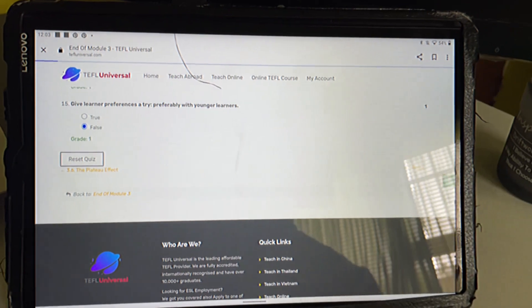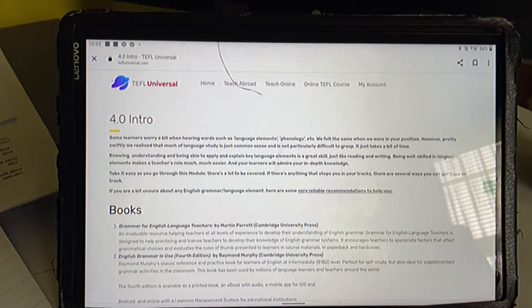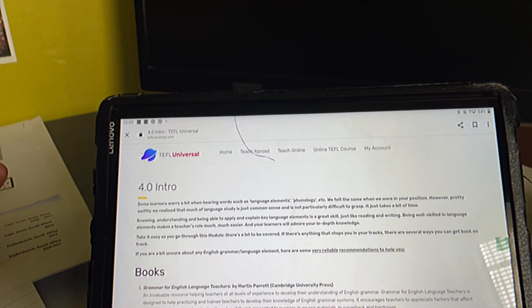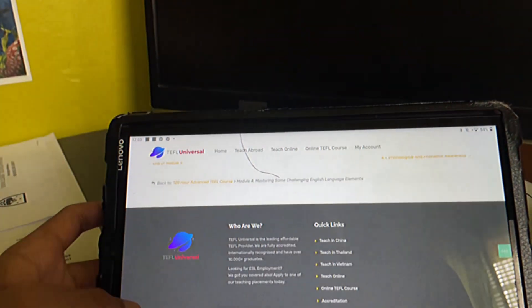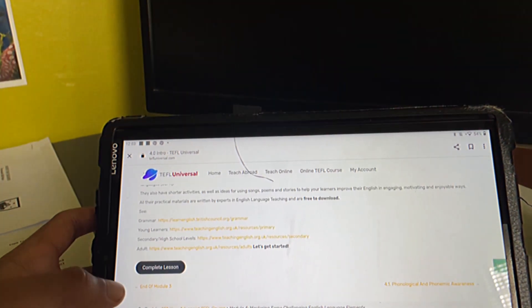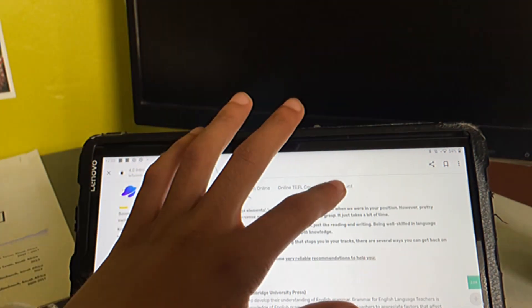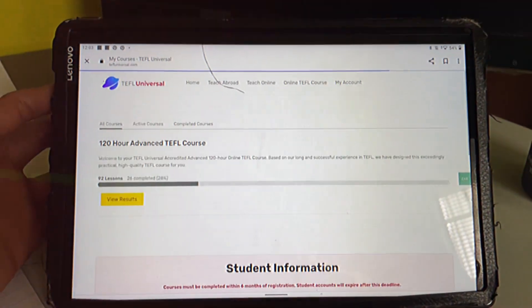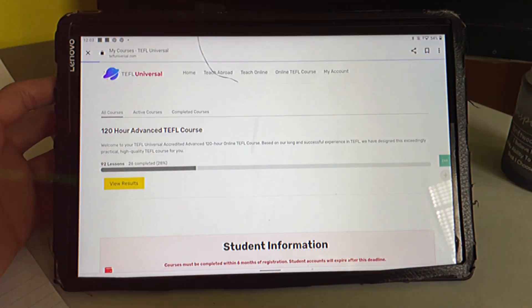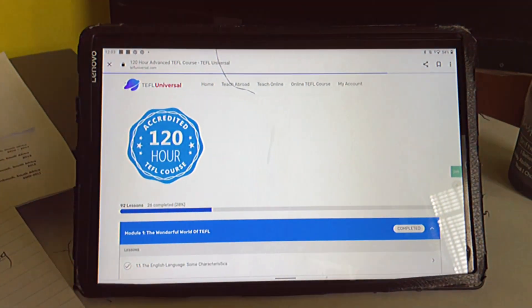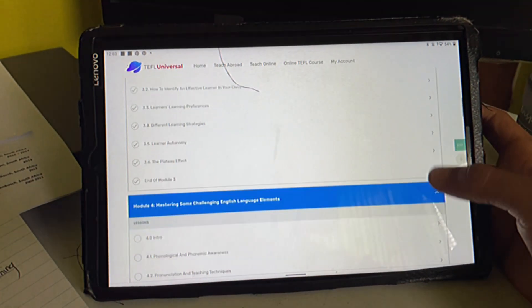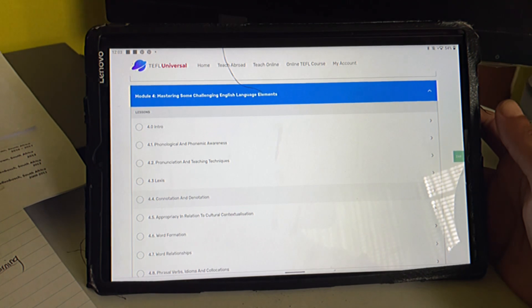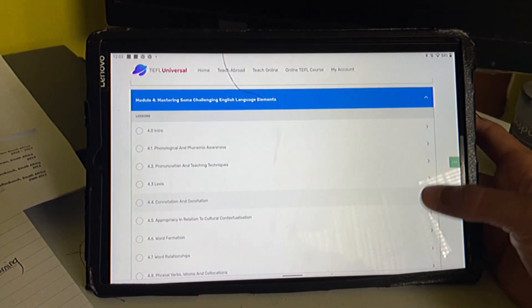So let's see. The next lesson is module 4. Let's see, which is a short lesson as well. Let's actually go back and see what module 4 is about. I don't have a tripod—I have one but I'm not using it now. So module 4 is about mastering some challenging English language elements.